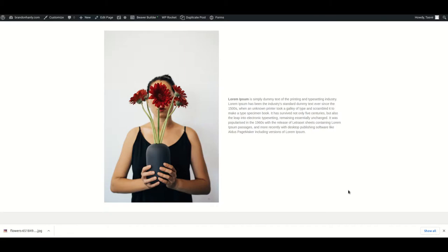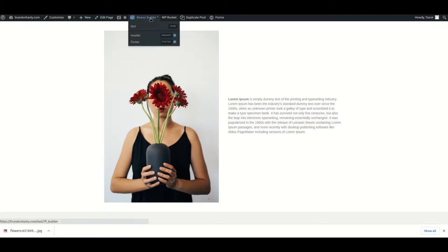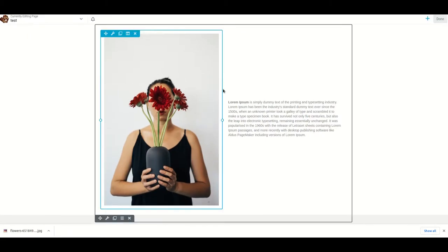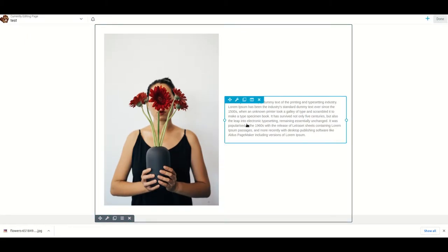In this video I am going to show you how you can align column items vertically center in Beaver Builder. Let me go ahead and open up Beaver Builder.